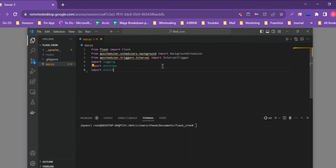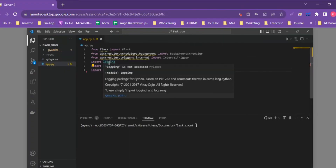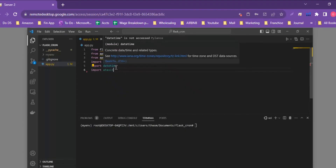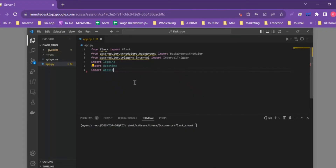We're importing the logging library, which is important when you're not setting up a user-facing application, because otherwise you wouldn't know whether the application is running without something printed to the terminal. The logging library is a very useful tool to understand what's happening within your application. We also import datetime to track date and time, and atexit, which ensures the APScheduler is shut down before the application is closed.